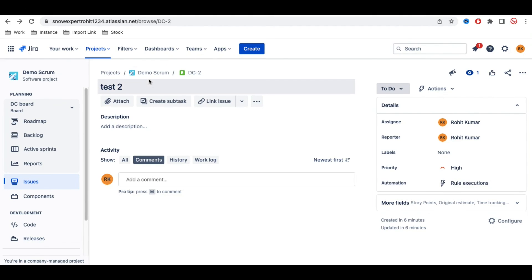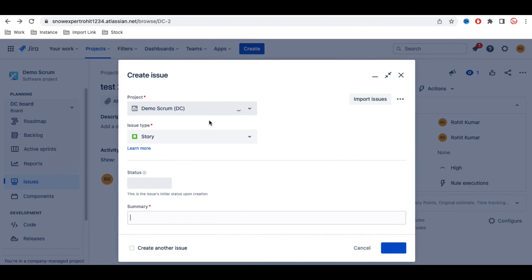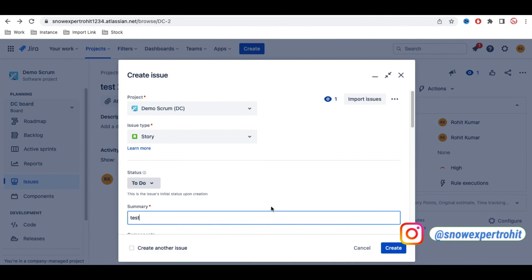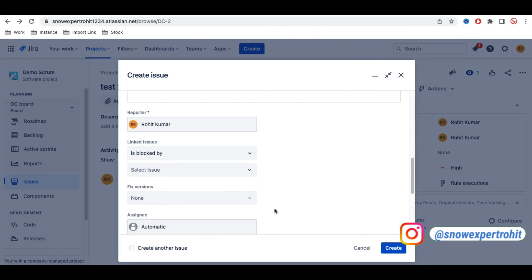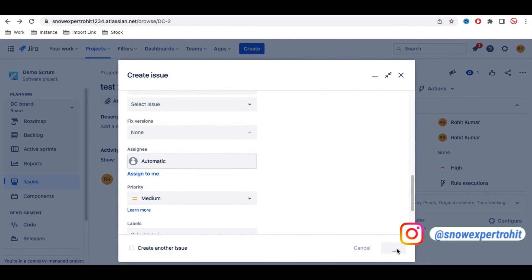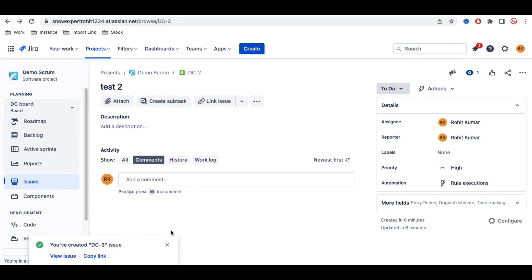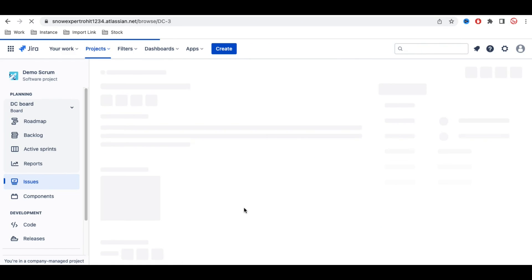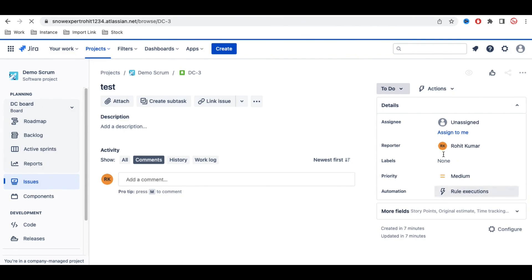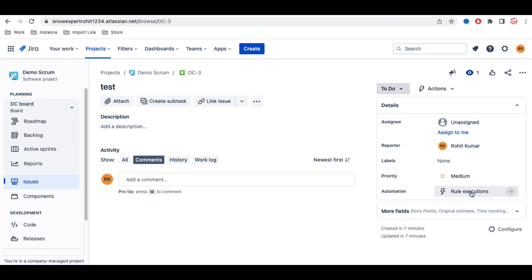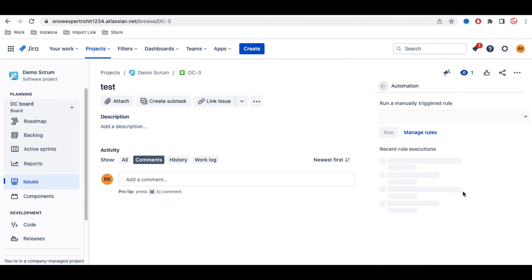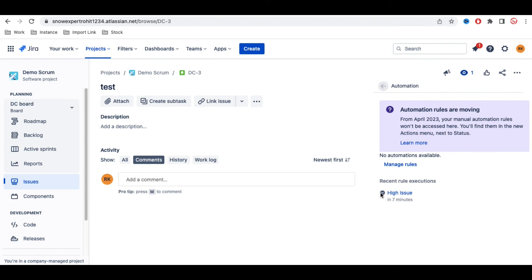Going back to the medium-priority issue I created earlier — the Rule Execution section is visible, but the assignee is blank as expected. Clicking on it shows the check mark is not ticked, which means the automation rule did not trigger for this medium-priority issue. That's it for today — if you have any questions, let me know in the comment section. Thank you!